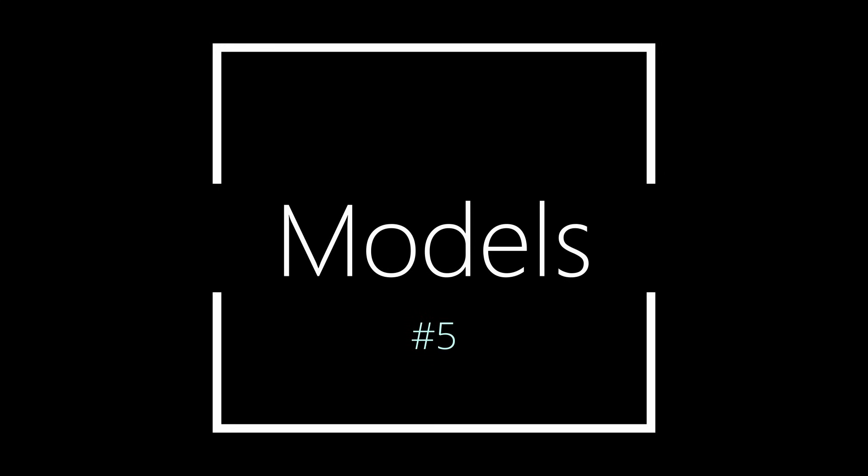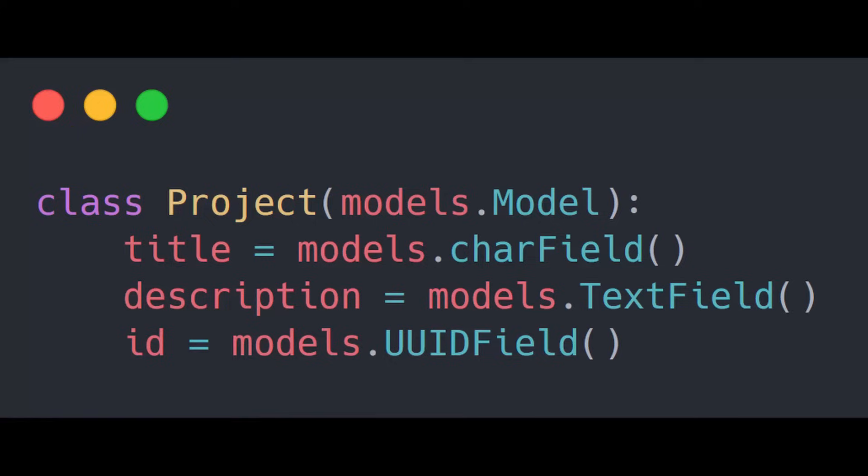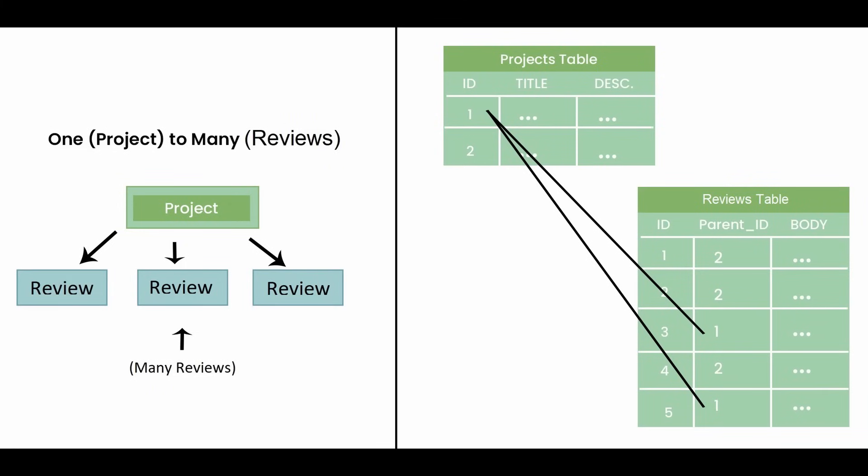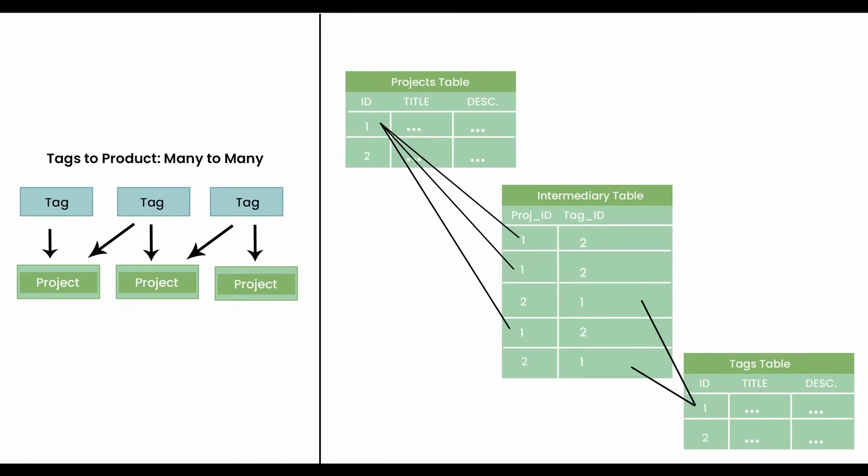Models are simply class-based representations of our database tables and are at the core of how we design our database. With models, we simply create a class that represents a table and the attributes in this class represent each column inside of that database table. Knowing how to create relationships between these tables such as one-to-many and many-to-many is also a must.